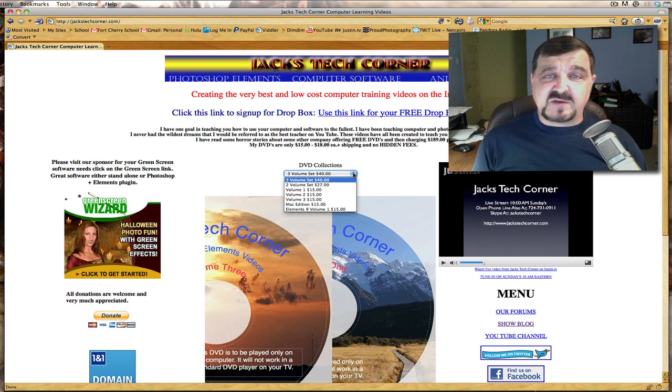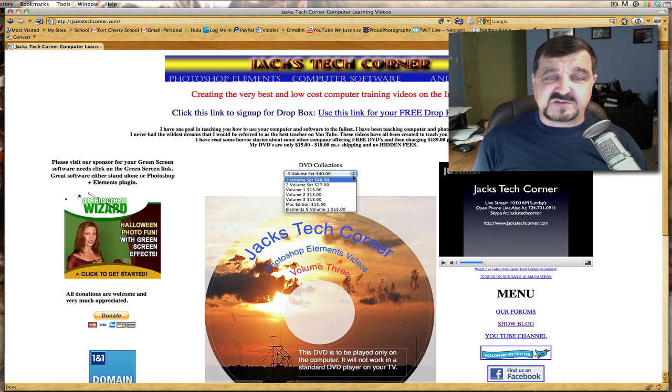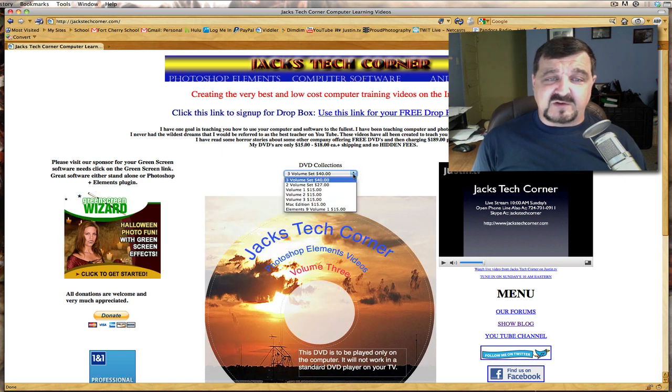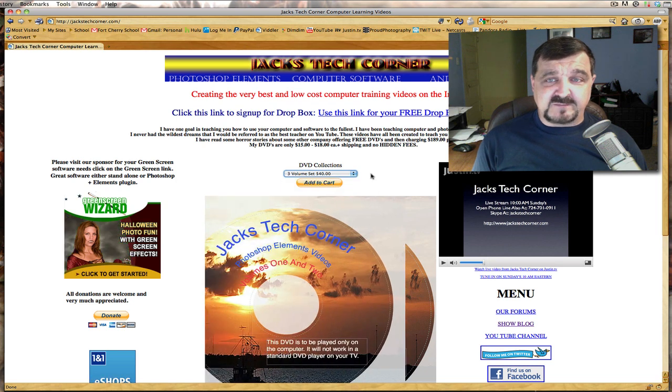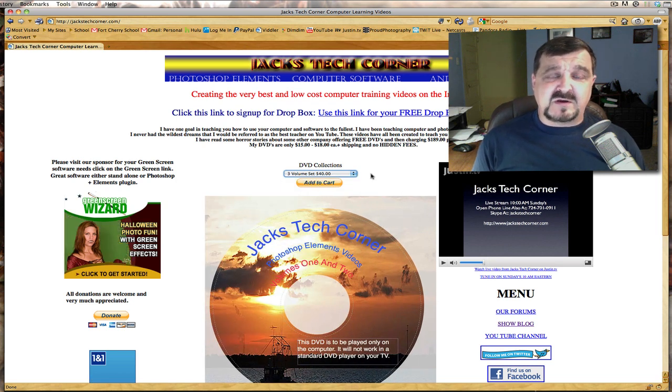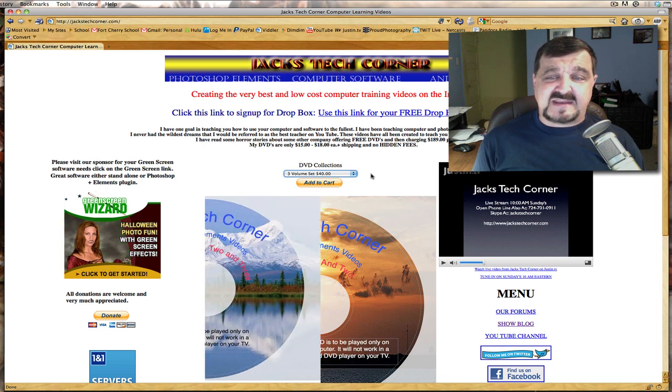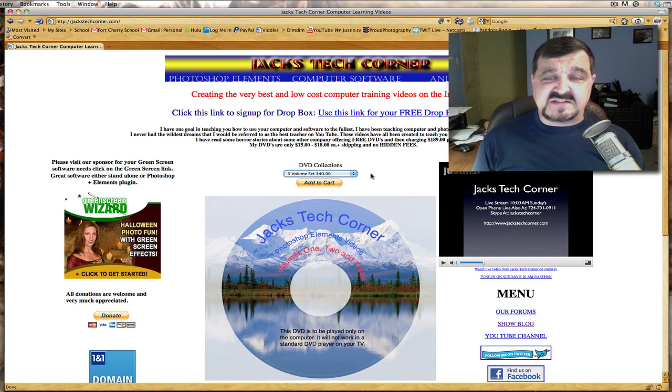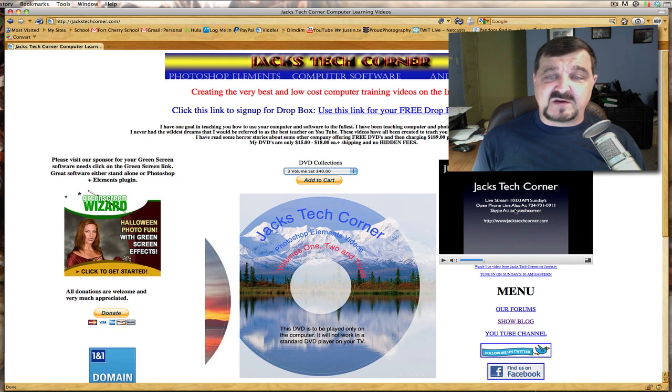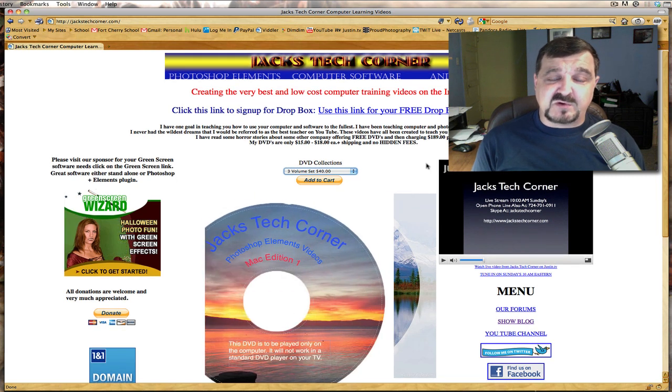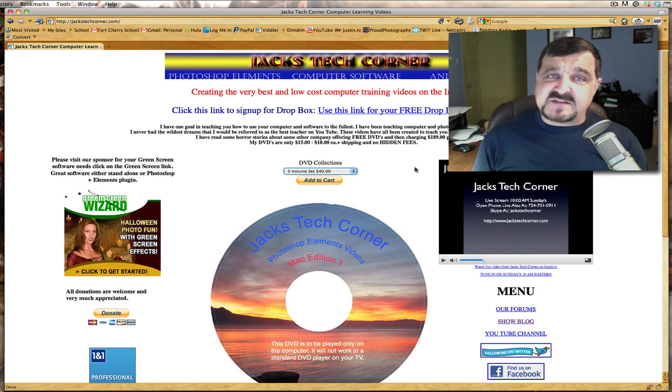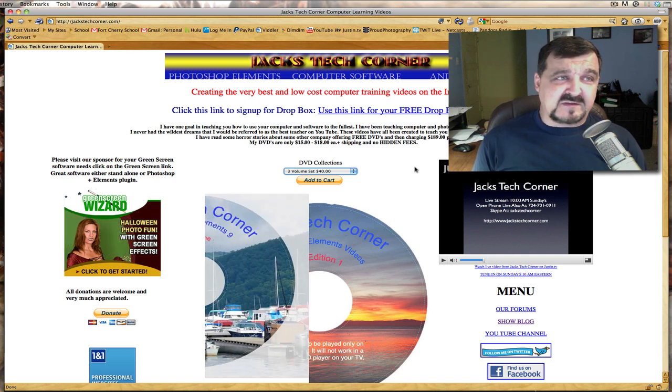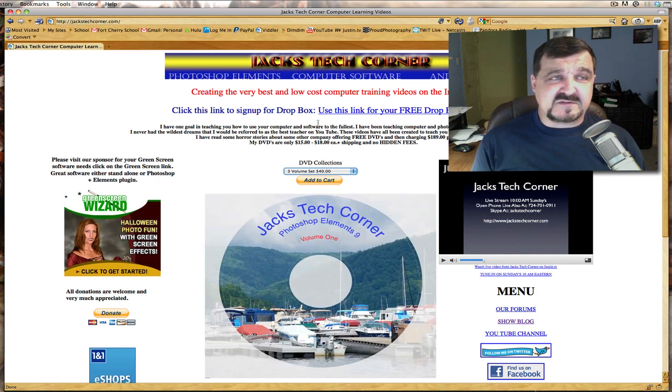If you click this pull down menu there's a bunch of different ways you can actually purchase these things. I have a lot of different DVDs in there to help you out. Also just to mention we do have a live show on every Sunday morning at 10 a.m. It's on Justin TV and on Jackstechcorner you'll find a player right here so you can open that player up and actually bookmark the site. And with that said let's go ahead and get started with this Photoshop Elements tutorial.